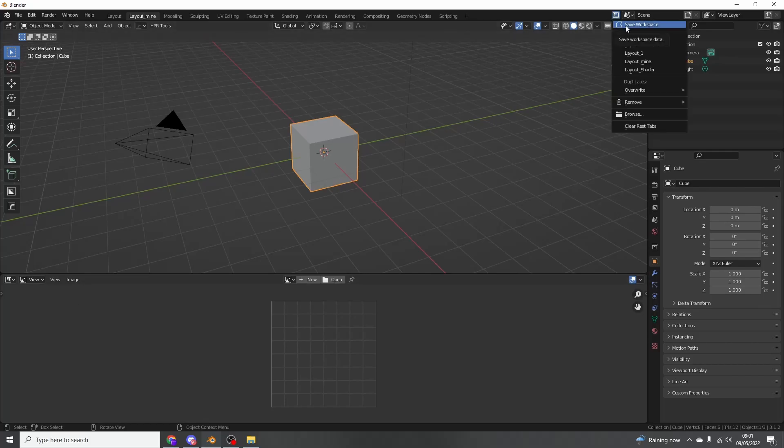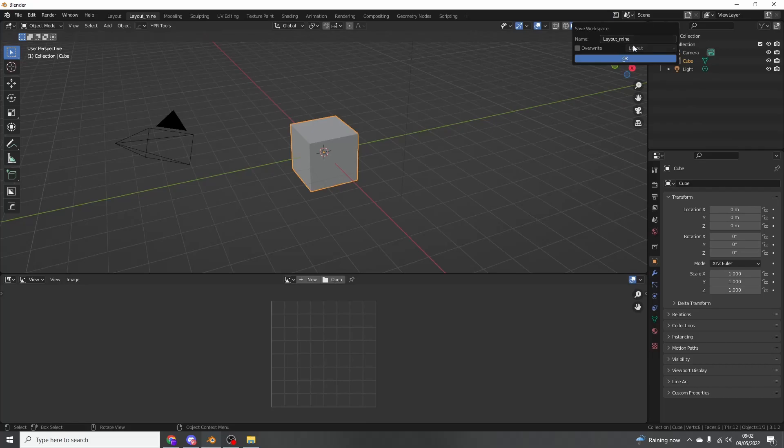So what we can actually do is we can come up to here and we can save the workspace. So if we're happy with the way that Blender is looking inside of layout, edit mode, whatever kind of mode to be honest, we can save it. And we'll call it 'layout mine 2 or 3' in this case. I'll hit OK.